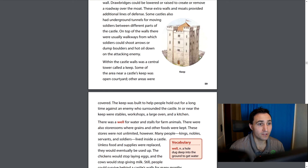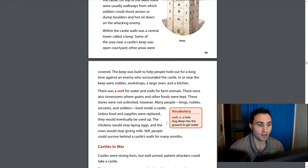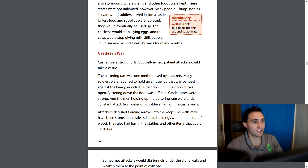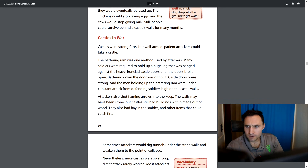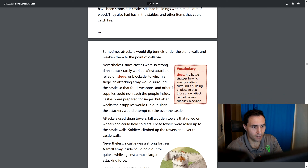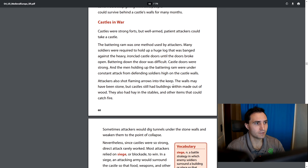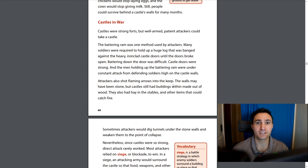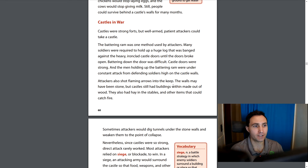So it seems like, similar to what we learned in the last chapter, inside the walls they were very self-sufficient. They could last a long time inside the walls — they were protected and they had what they needed to live. Let's continue to read: castles and war. We learned how castles provided protection; let's see how well they were used during wartime.